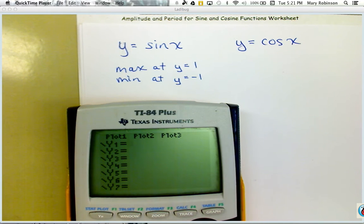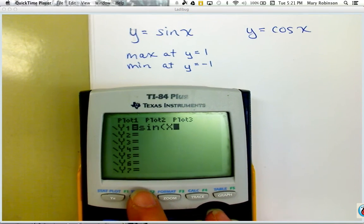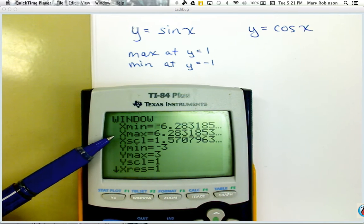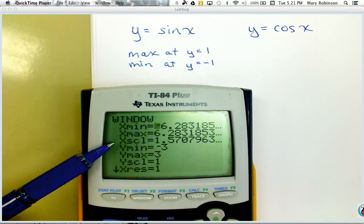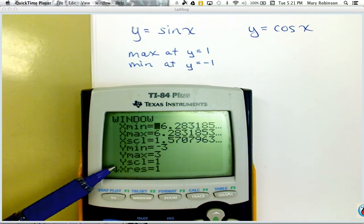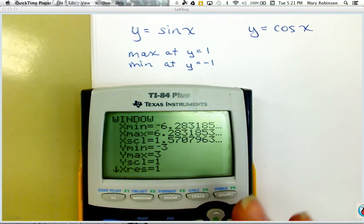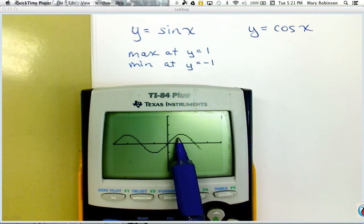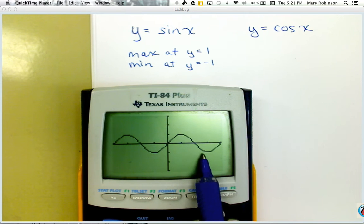If you're following along with me on the calculator, I have my window set from negative 2 pi to 2 pi with an x scale of pi over 2, a y min at negative 3, a y max at 1, and a y scale of 1. Hit pause if you need to. When I look at the graph of sine of x, I see my max is positive 1 and my min is negative 1.